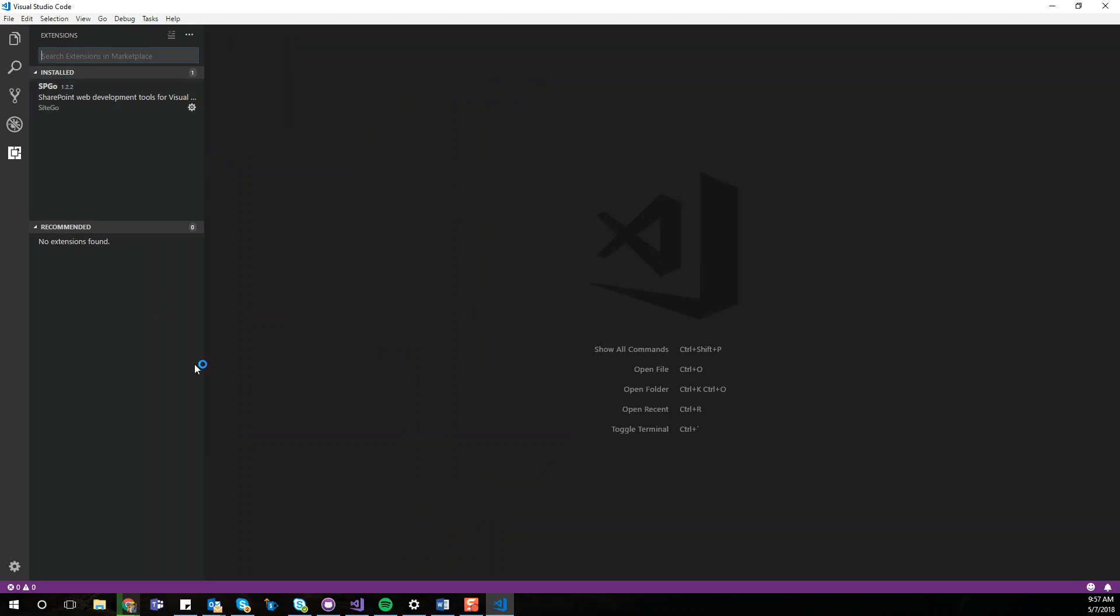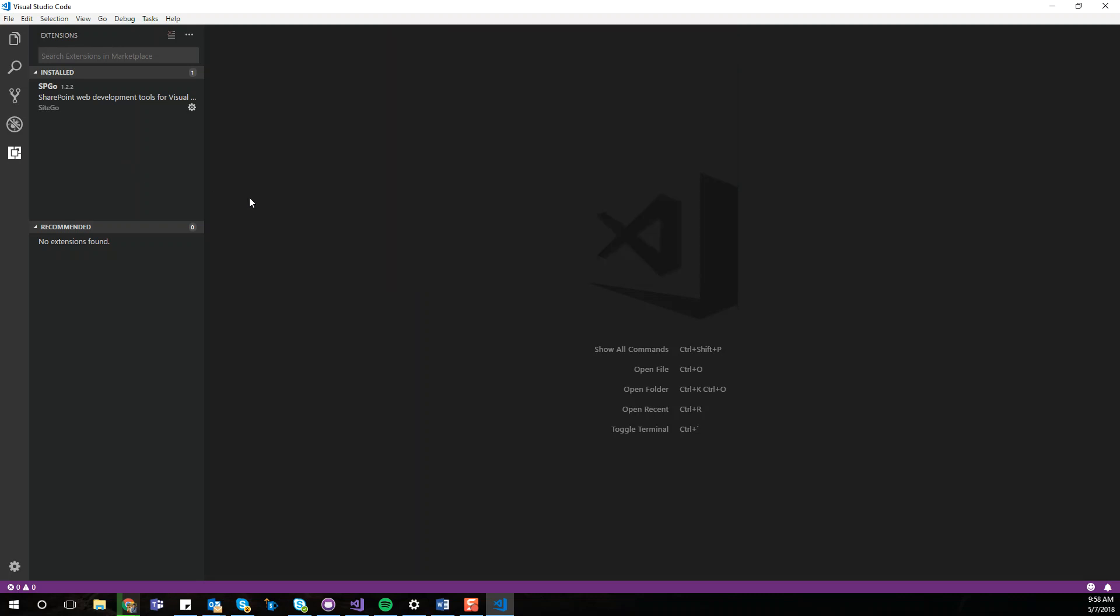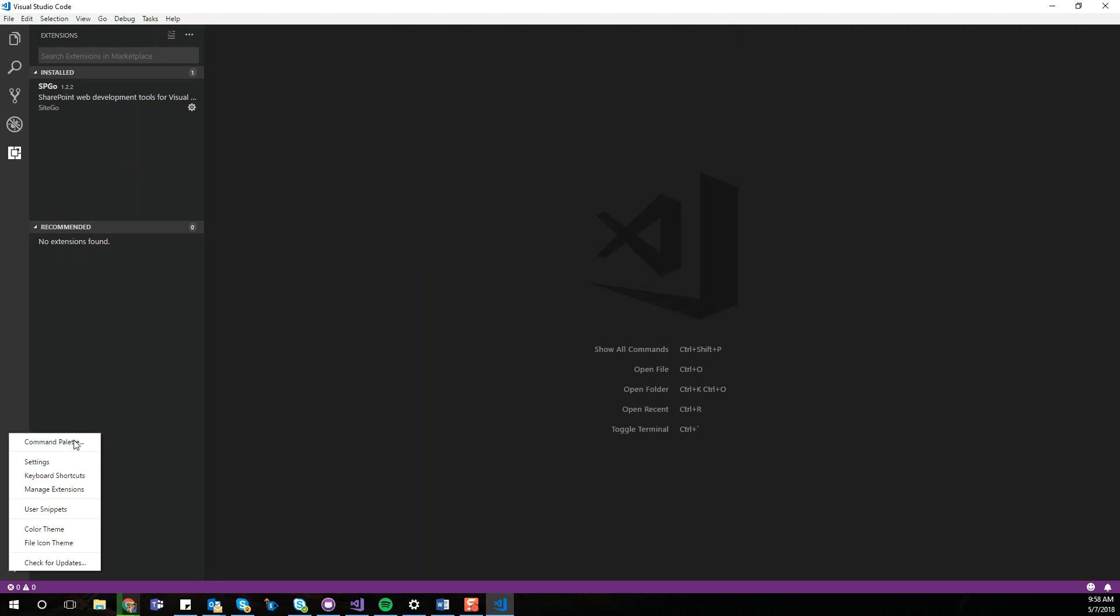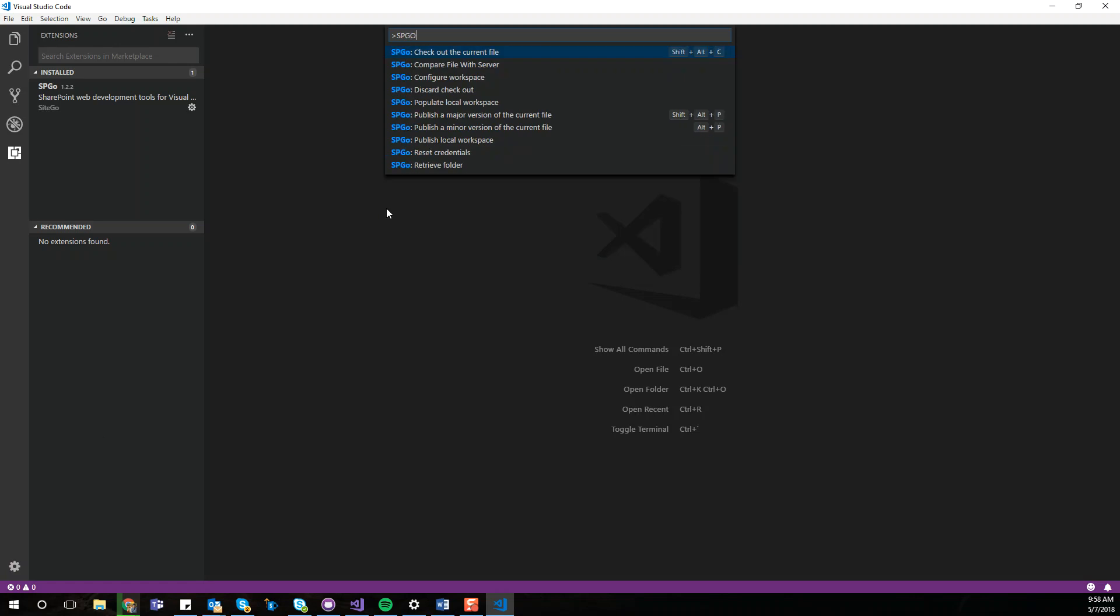So now that we have that, you have the Command Palette. You can click right here. This allows you to prompt or use command line in order to run certain features. The shortcut on PC is FN F1. But right here what we are going to do is Command Palette, and then type SP Go, and you're going to see all of the different commands that are available to you.